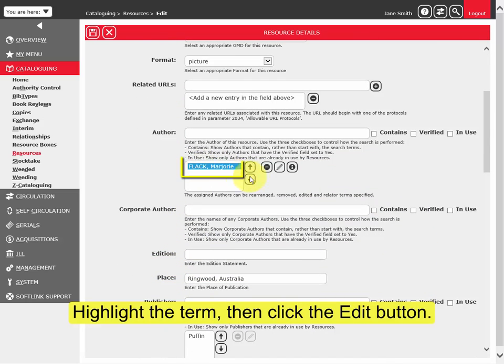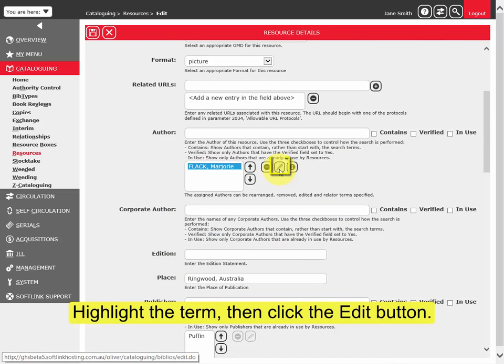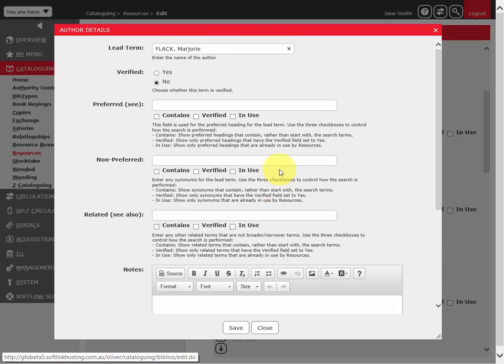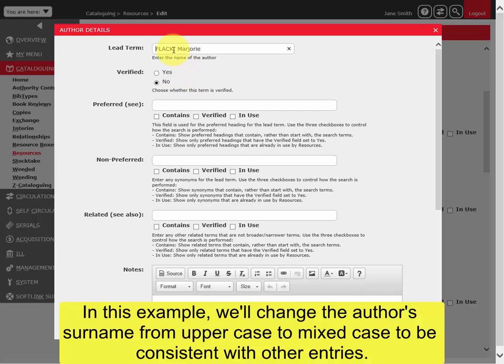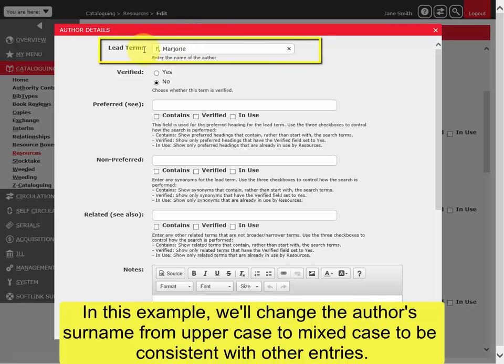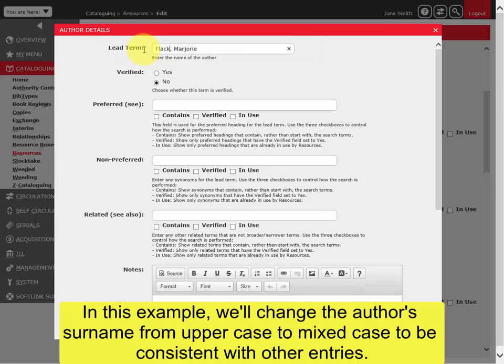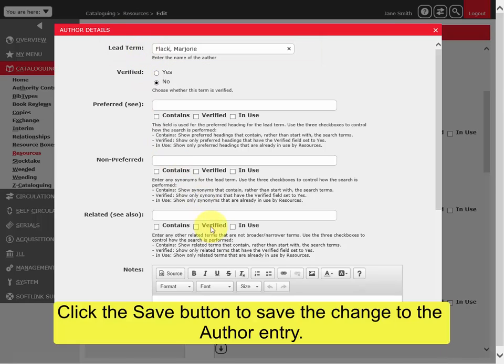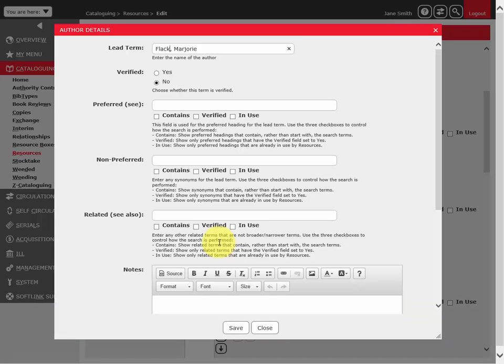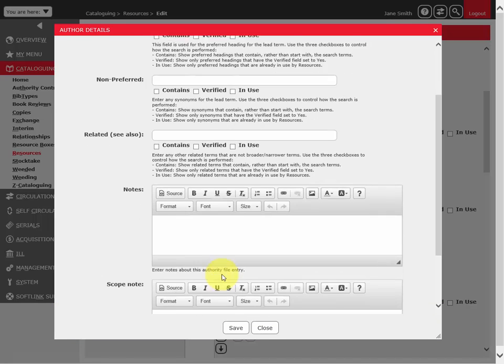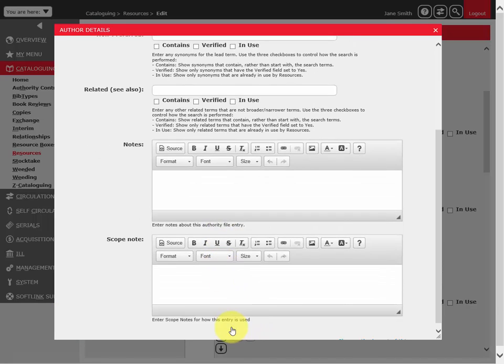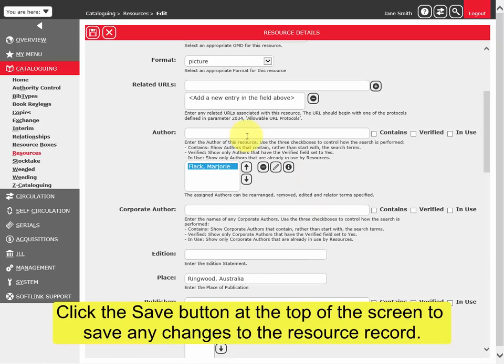In this example, we'll change the author's surname from uppercase to mixed case to be consistent with other entries. Click the Save button to save the change to the author entry.